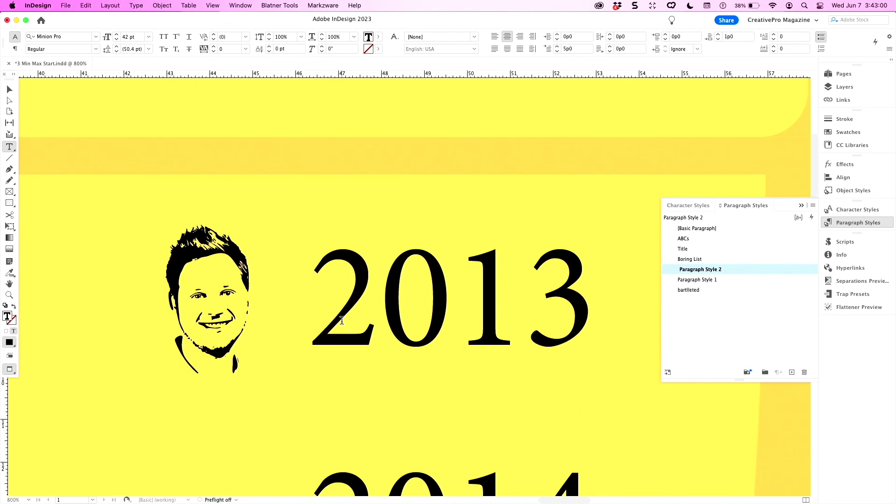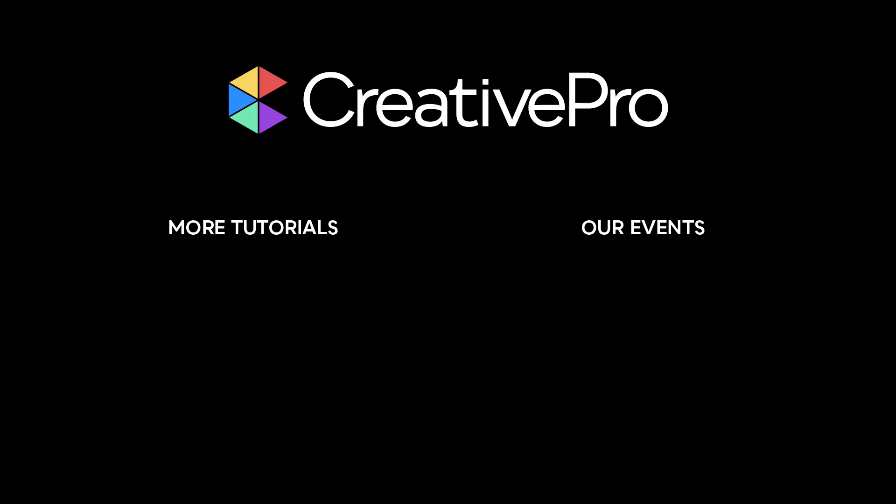Thank you! I hope you enjoyed this video. If you did, be sure to give it a like and subscribe to our channel. For thousands more how-to articles and tutorials, visit our website creativepro.com and become a member today. Thanks for learning with us.